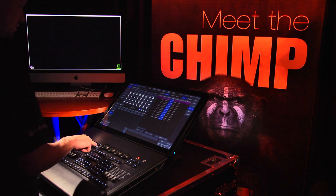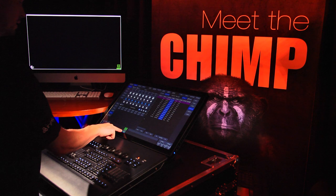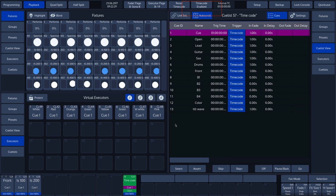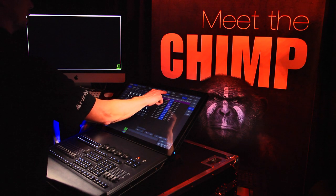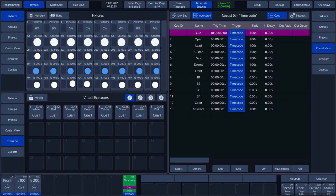We can activate the cue list by pressing playback key 10. A purple light will also turn on in the playback key. To activate the timecode, we tap the Timecode Enabled button on the touch screen and we can see that the timecode starts running.